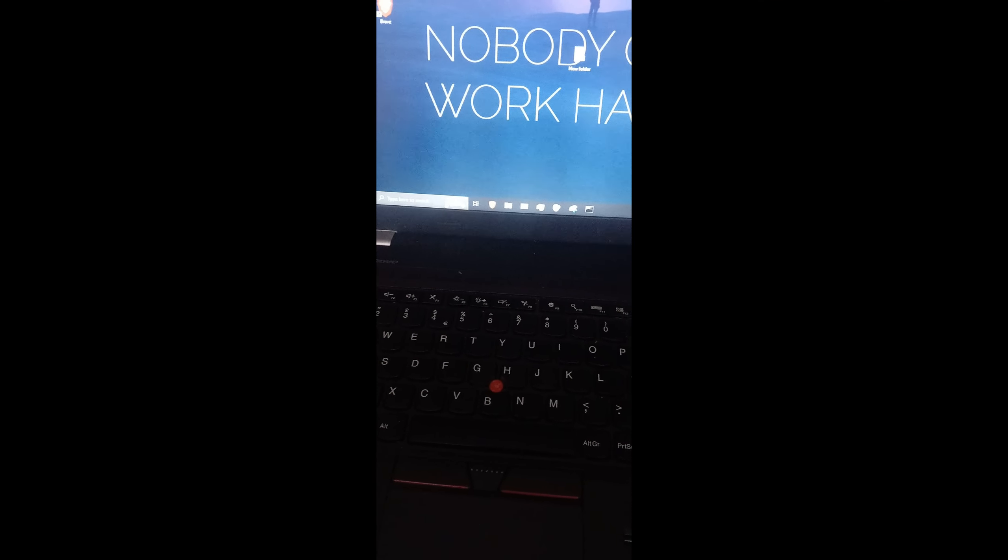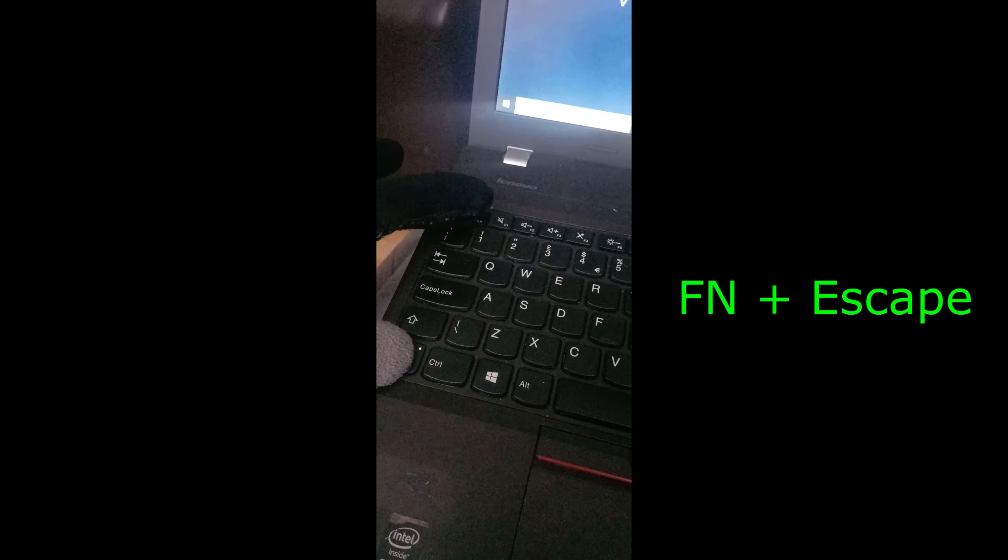So guys, the first reason why this may not be working is because you do not have the function key enabled. What I mean by that is you want to try to press Fn and then click on Escape.